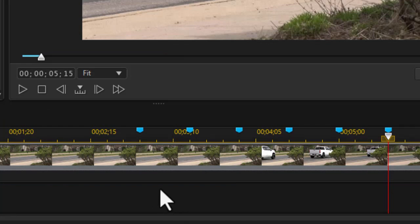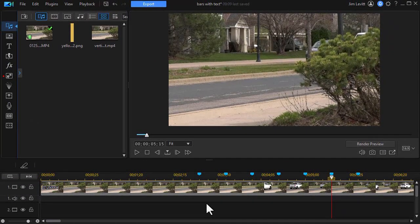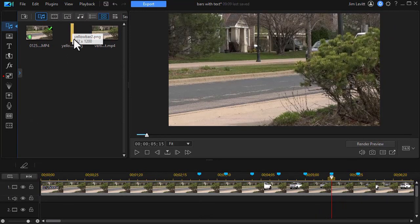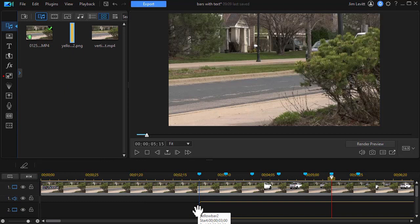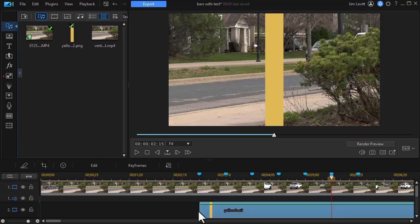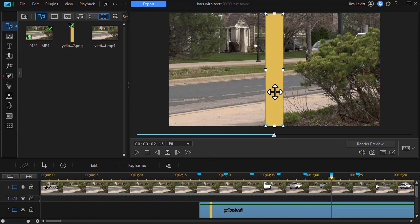So I've added more timeline markers than I probably need, but there's no problem with that. So now we'll take our little graphic, our yellow graphic that we're going to be using, which I created in Photo Director. I'll drag it down to track number 2. And all you see is that's a yellow bar on the screen. I need to change a couple things about it.